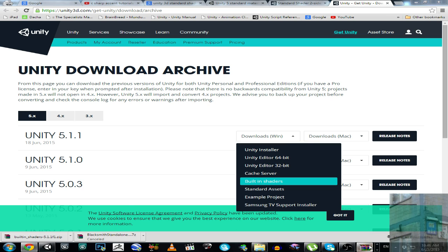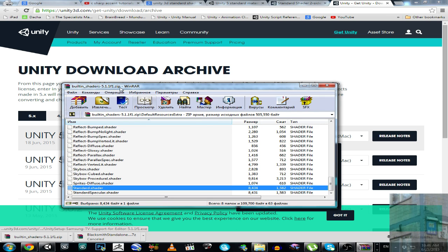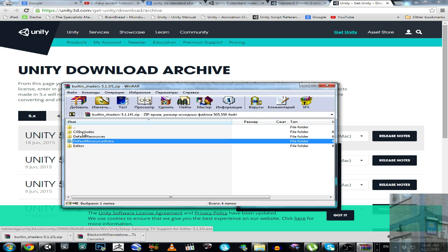Then you open this archive and you can see here four folders: CG includes, default resources, default resources extra, and editor. So you go to folder default resources extra.